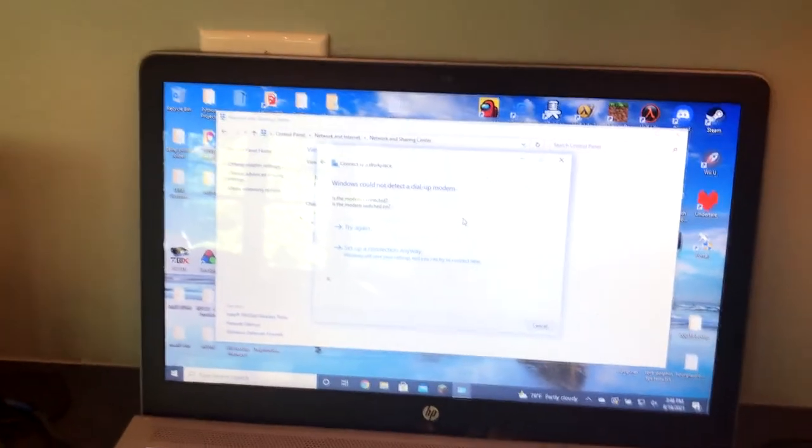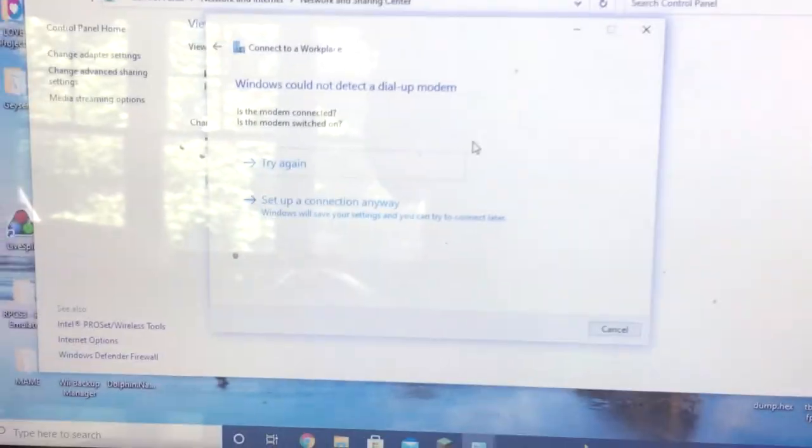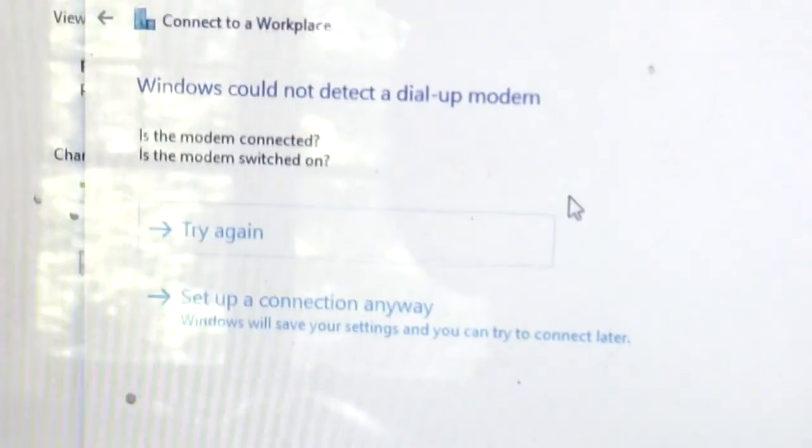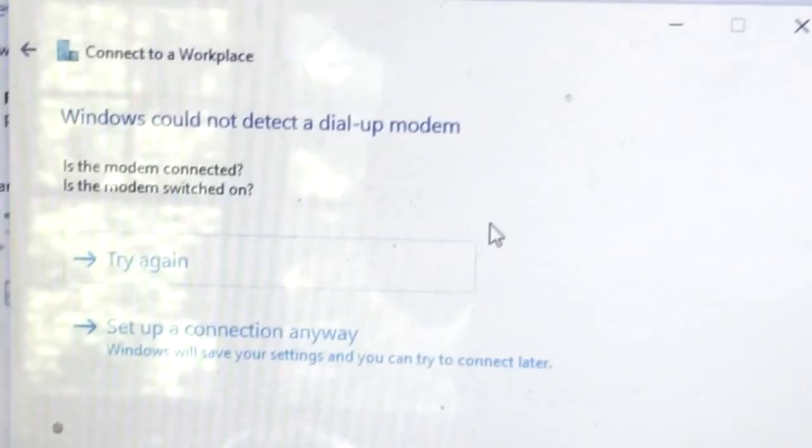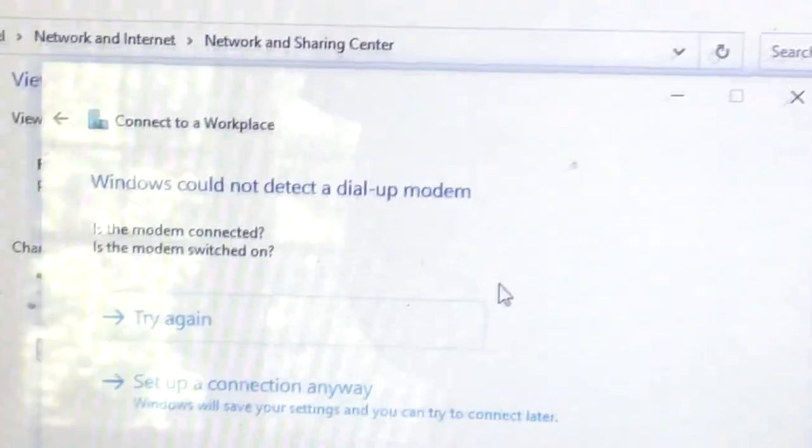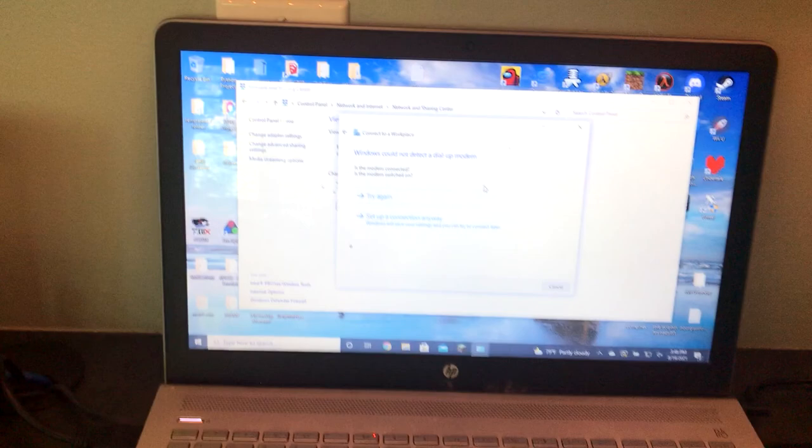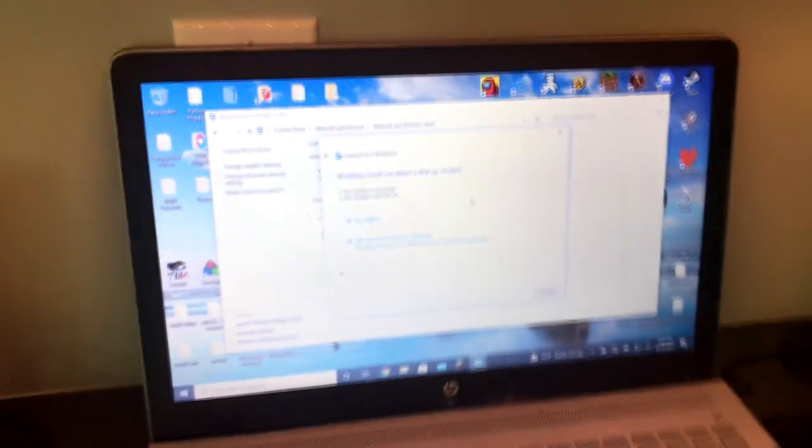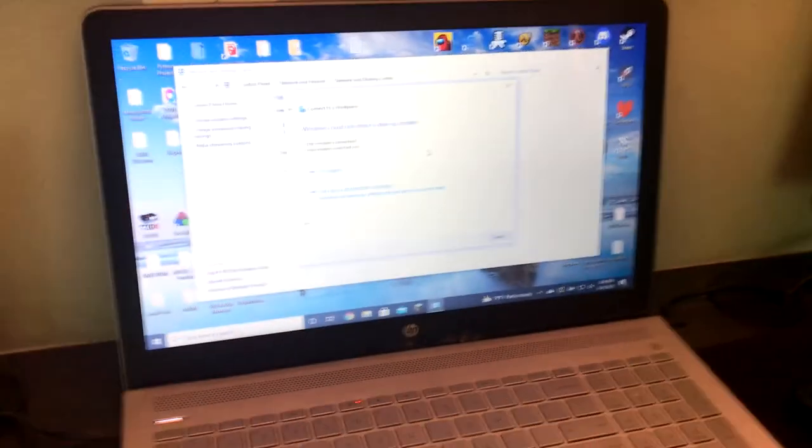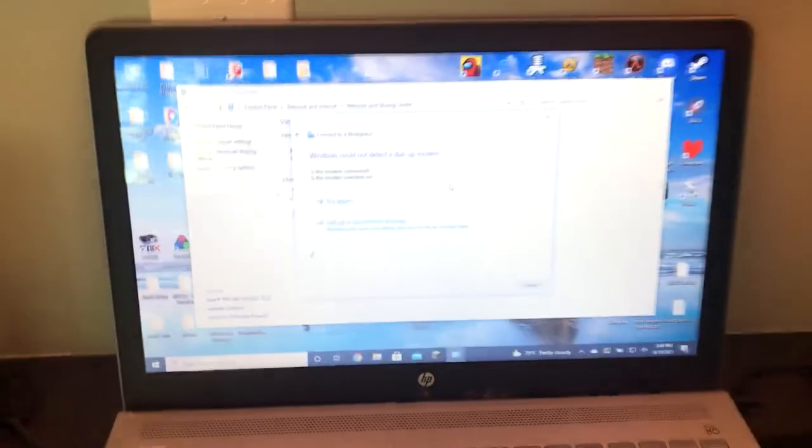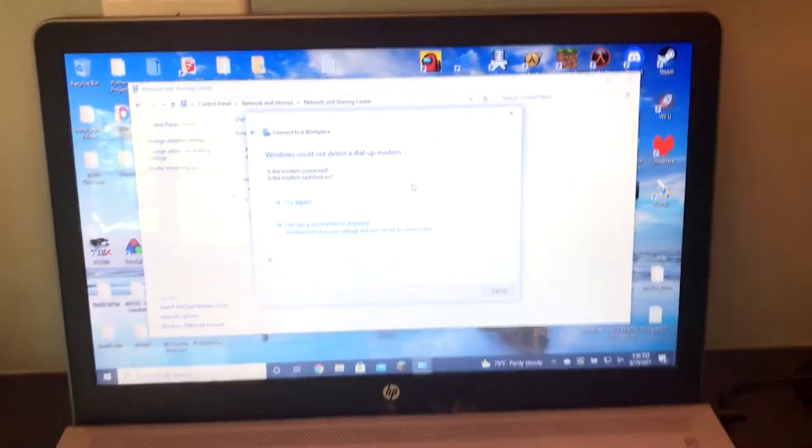But if anybody out there has ever done this or is up to the challenge of doing this and trying to connect to a website that actually still works with dial-up, please post your video in the comments so that I can watch it.